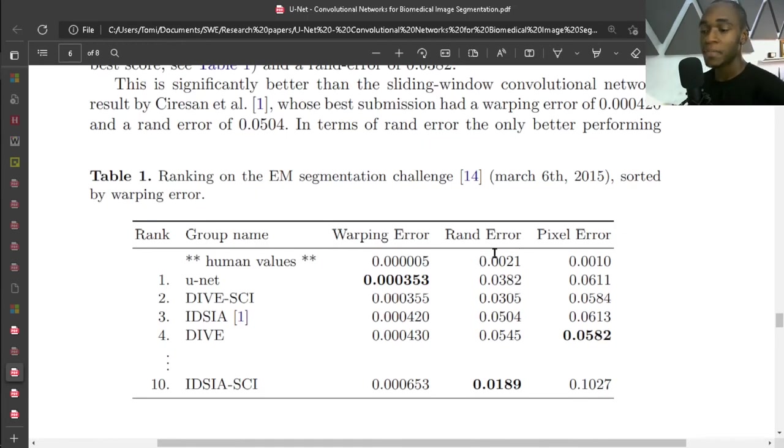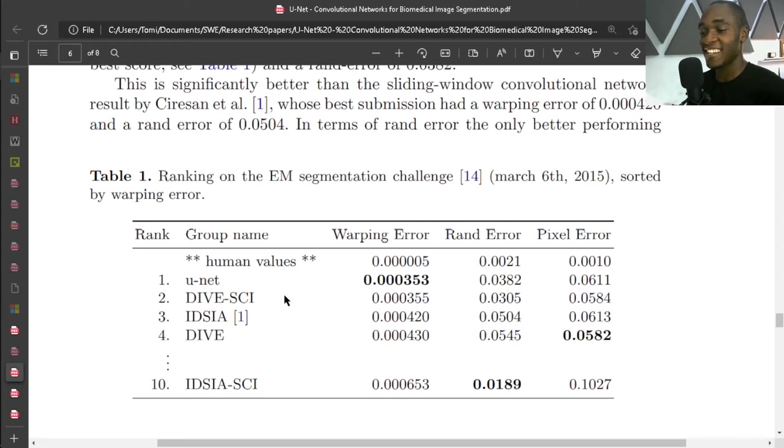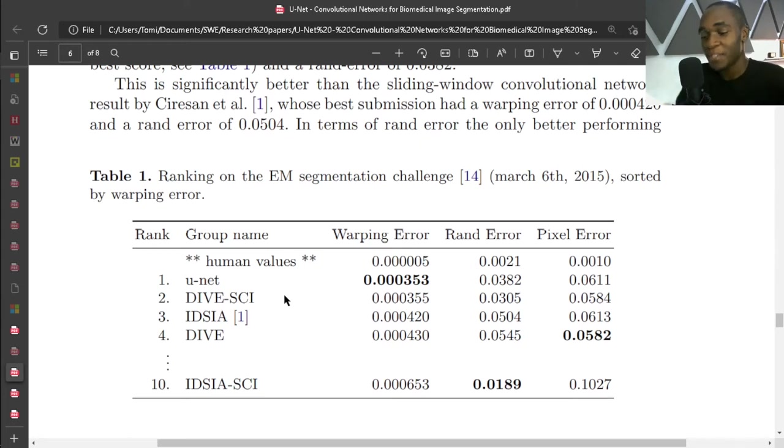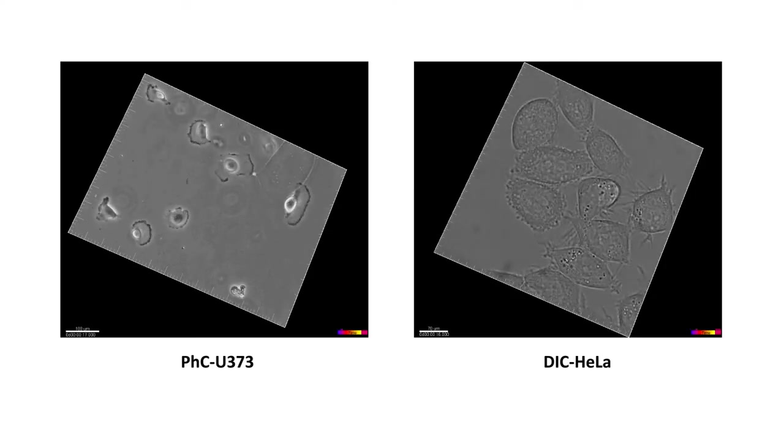And they perform - the three metrics used were warping error, Rand error, and pixel error. And this is actually better than U-Net's. This is essentially like me saying my own country is the best in the world because we make the best jollof rice. Just saying.